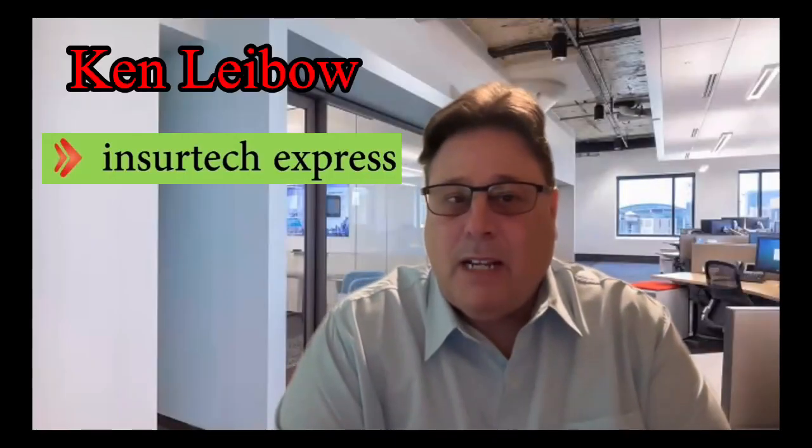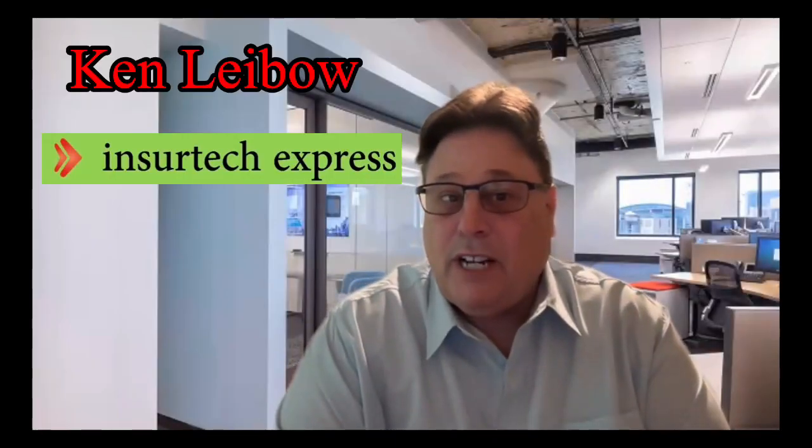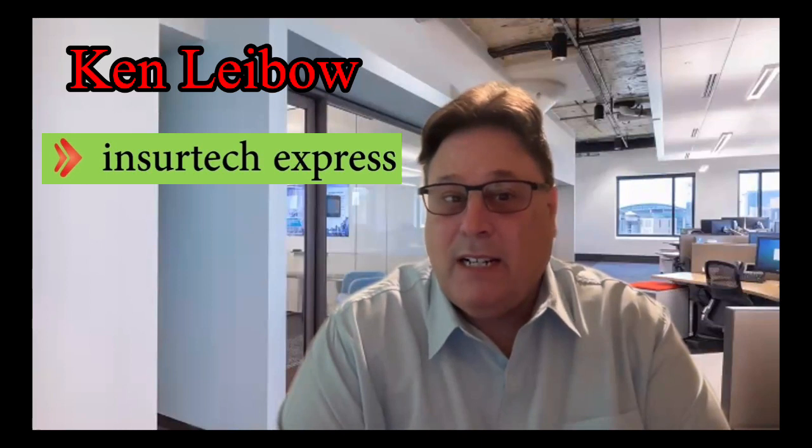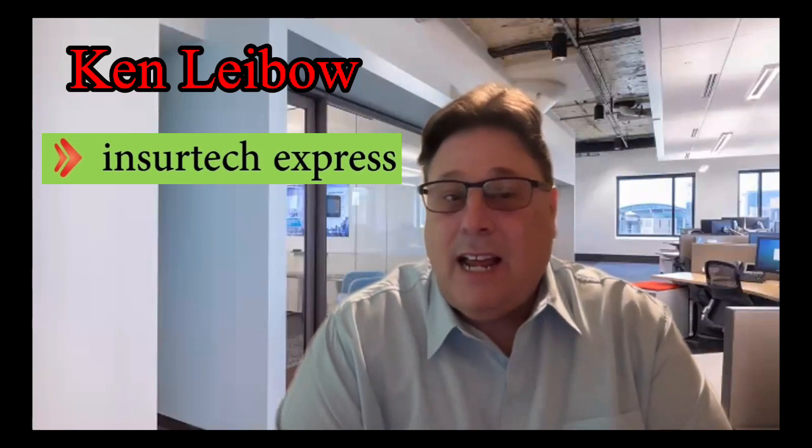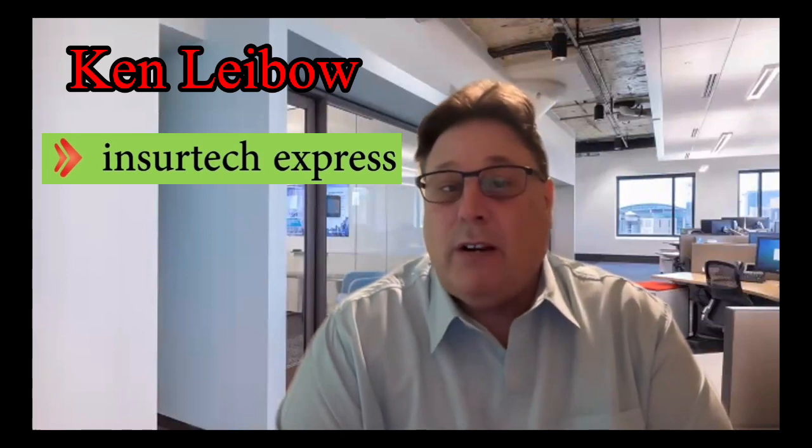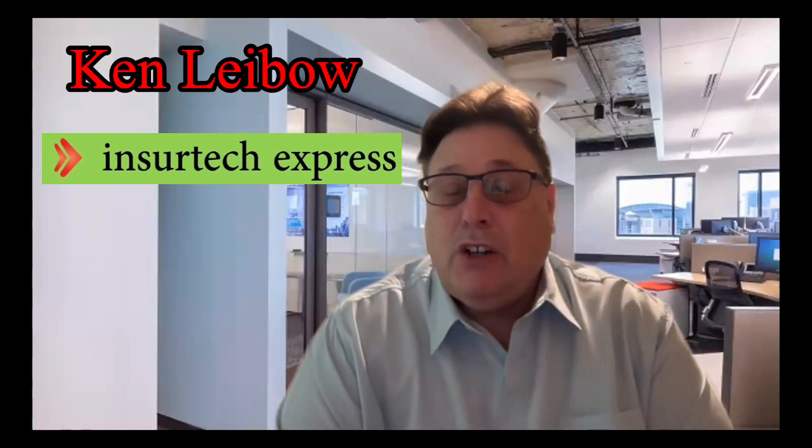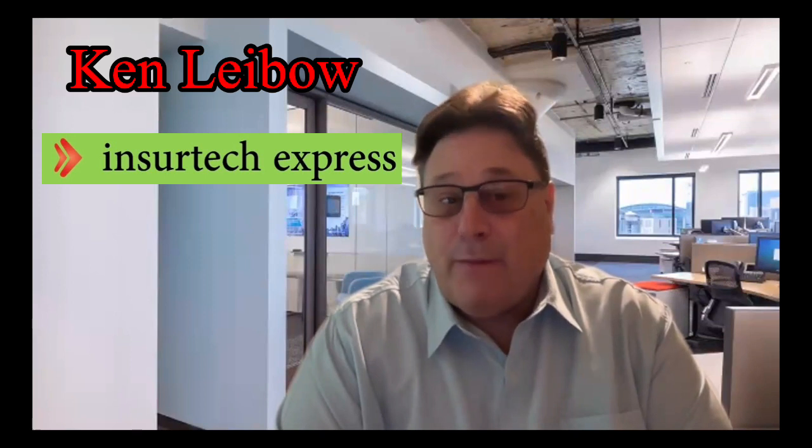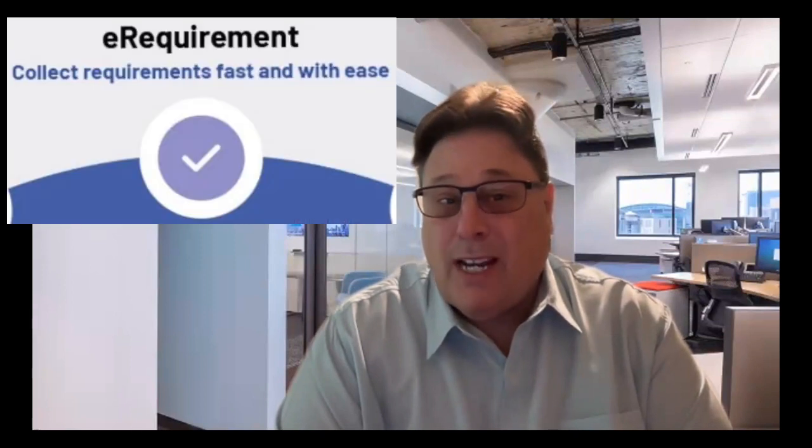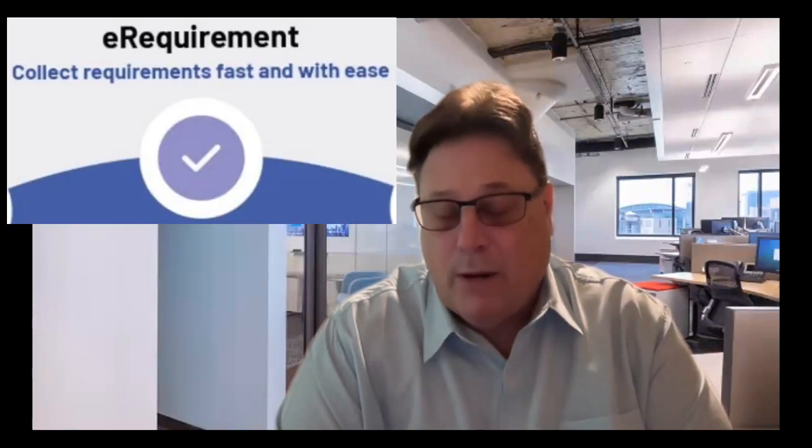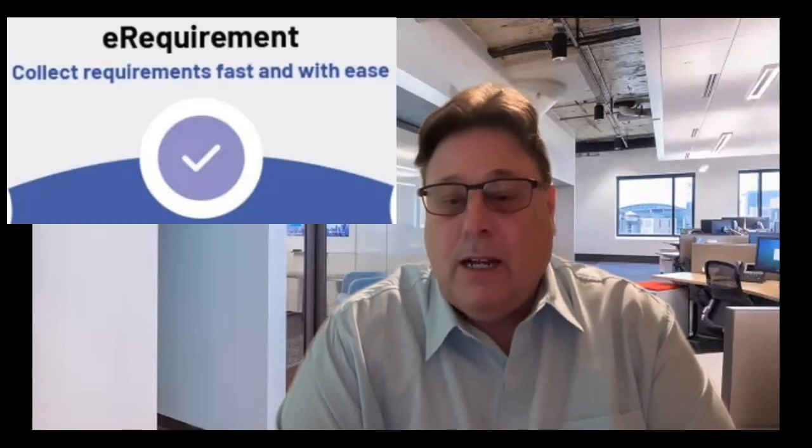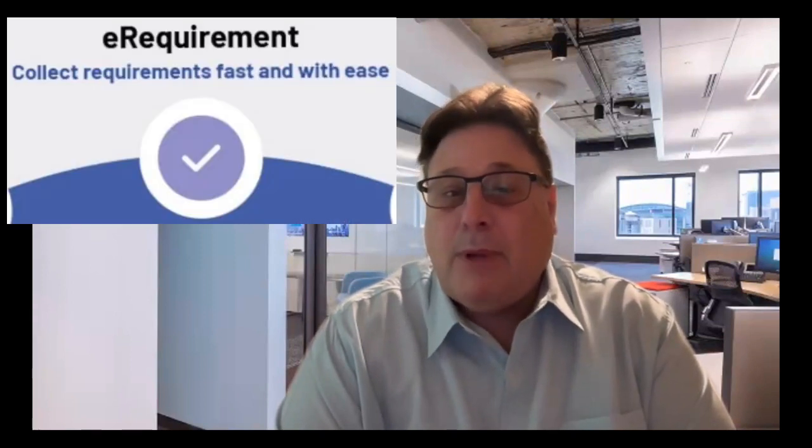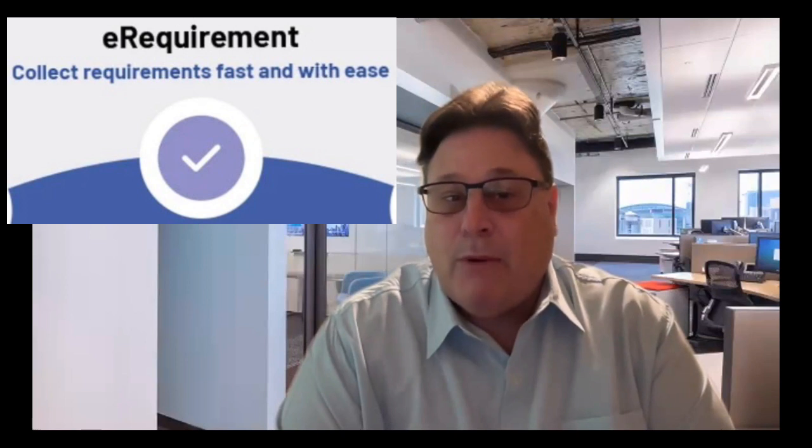Hi, I'm Ken Leba with InsurTech Express, and today I want to talk to you about a revolutionary software solution for life insurance called eRequirement. This is a platform that was developed by Paperless Solutions Group, which is an MIB company.